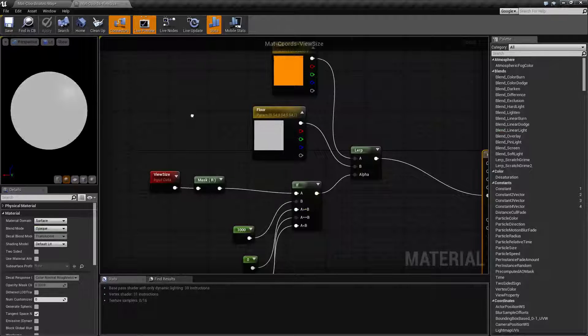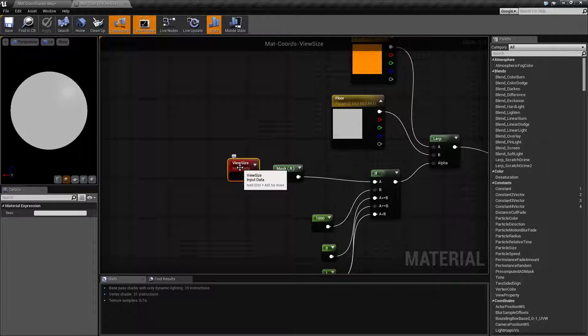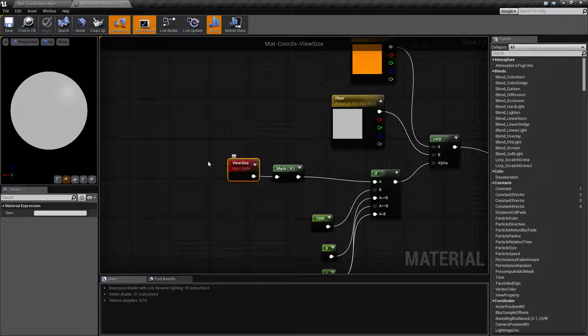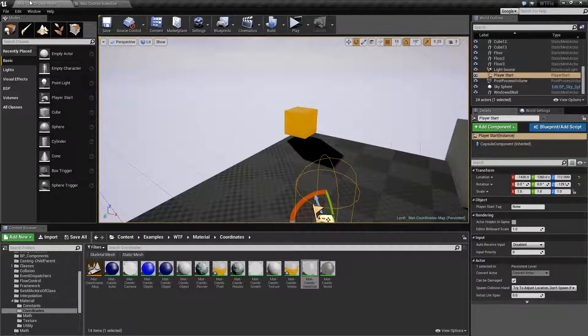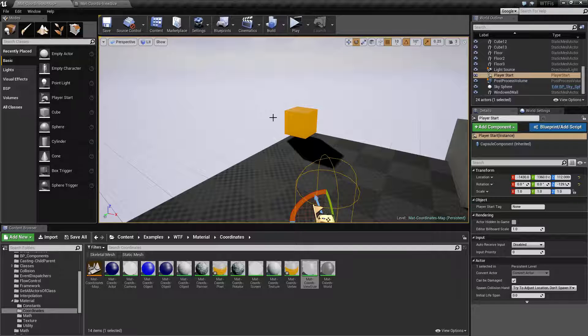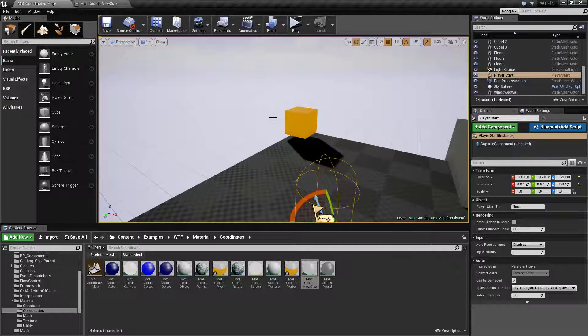Our view size node is pretty simple. It's going to give us a 2D vector with the size of the current view in pixels. That means our current view is our viewport, game screen, or window size.